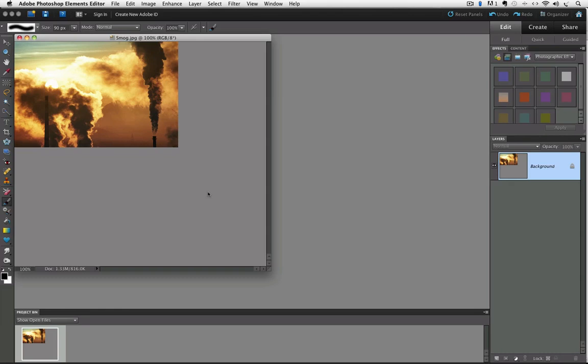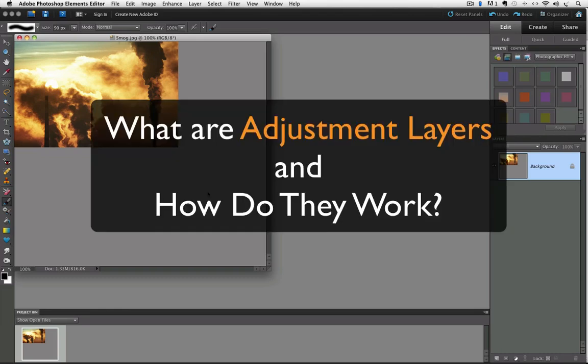Hey, it's Rick from EssentialPhotoshopElements.com. In this video we're going to take a look at what adjustment layers are and how they work.